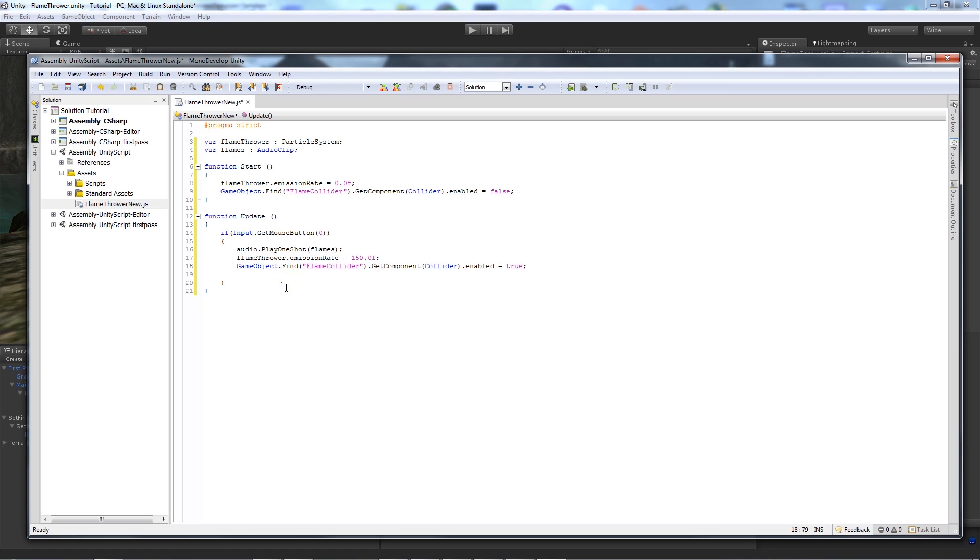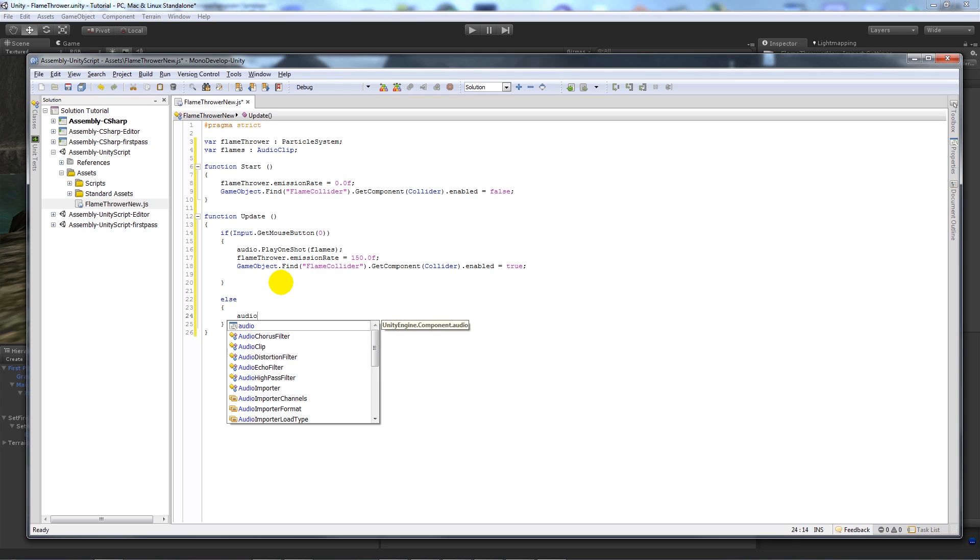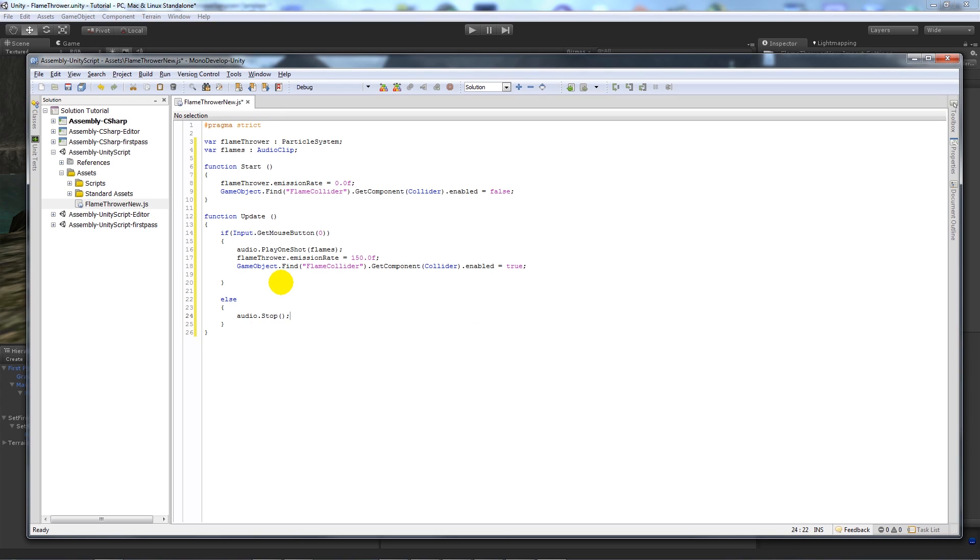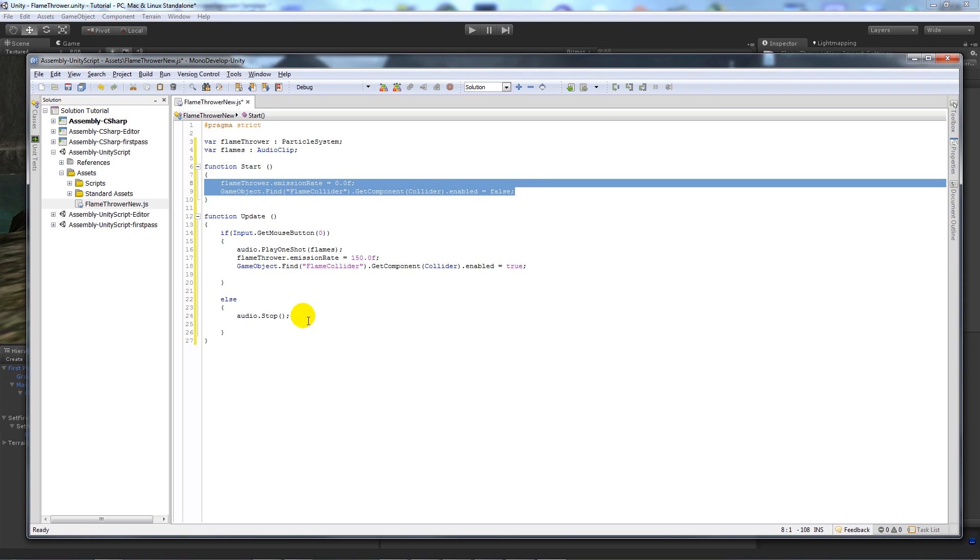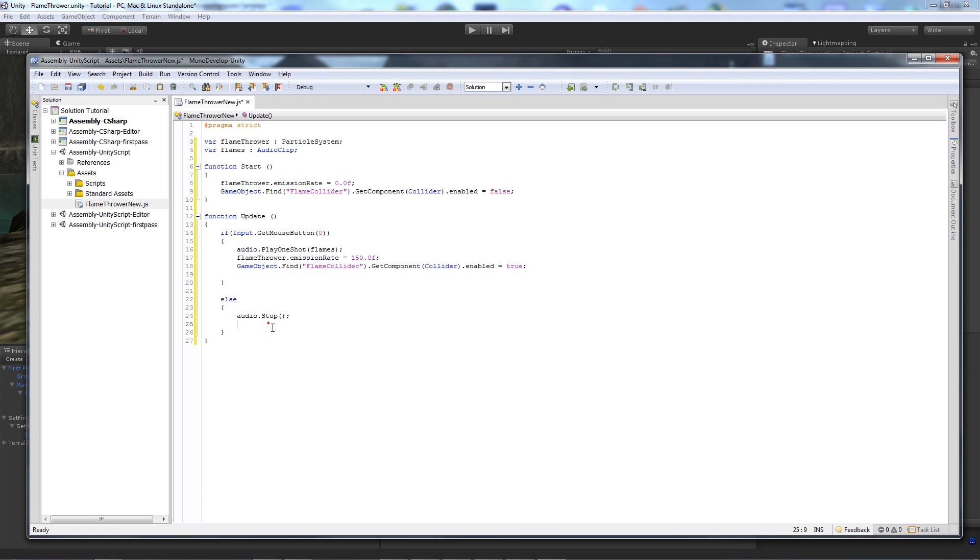And then what we want to say is else, and then open up the curly brackets, audio dot stop. And then we'll copy these two lines again, paste them in.